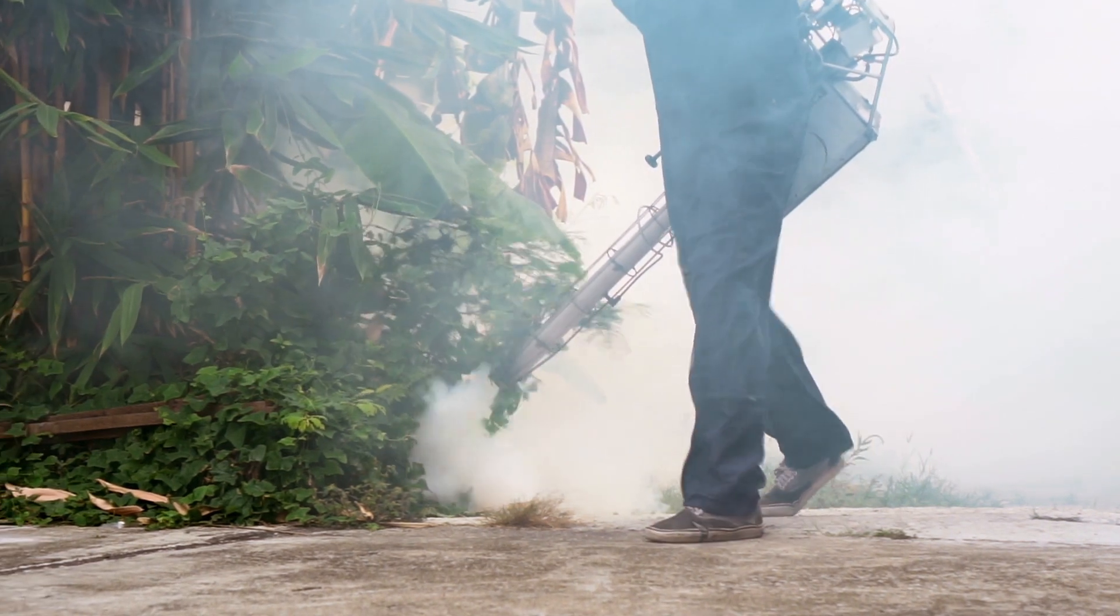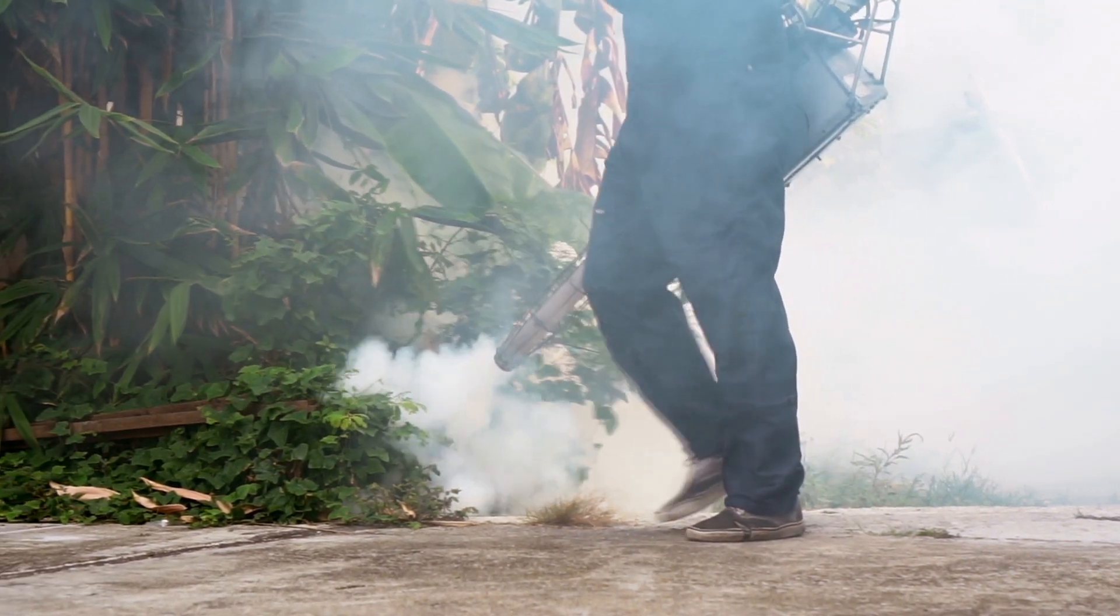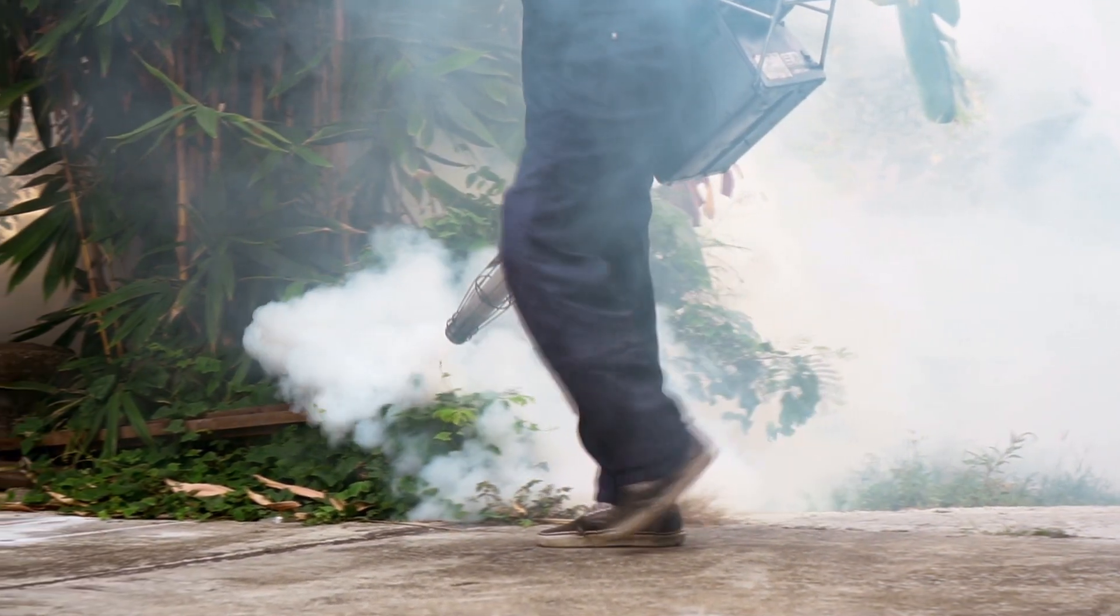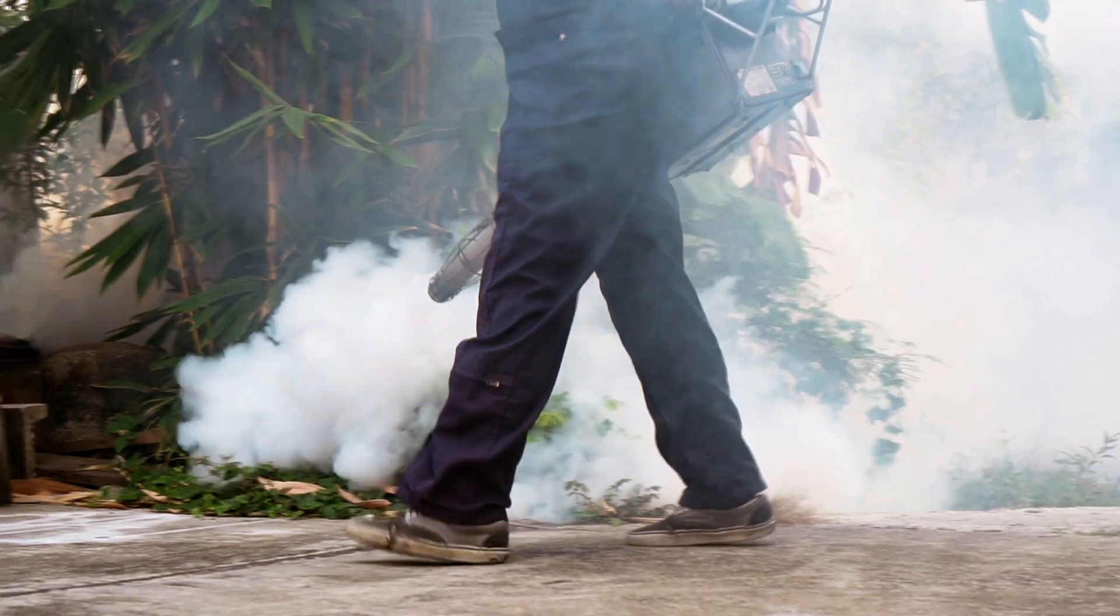Dengue fever is a global disease, and it is spreading. In Europe, you don't hear much about dengue fever, but around 4 billion people around the world are at risk of the disease.